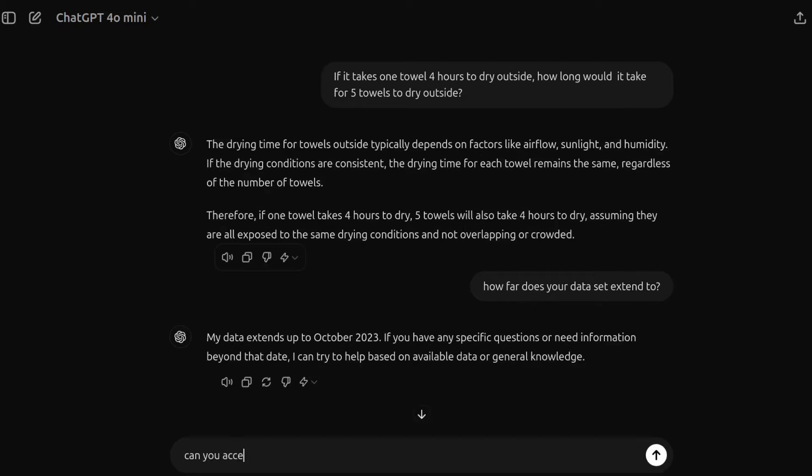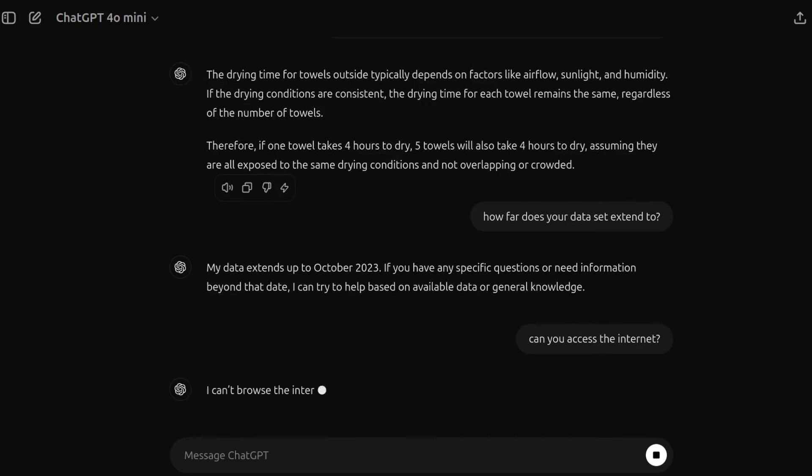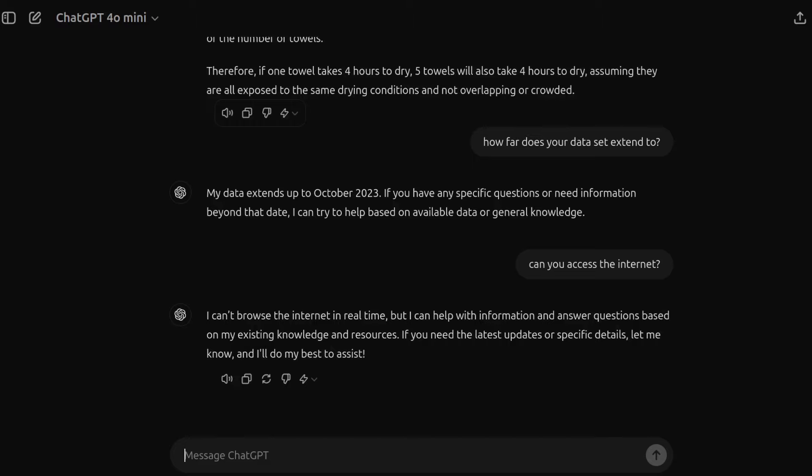Also, can you access the internet like other models can? And we'll see how it goes there. Nope, not in real time. But hey, it likes to.